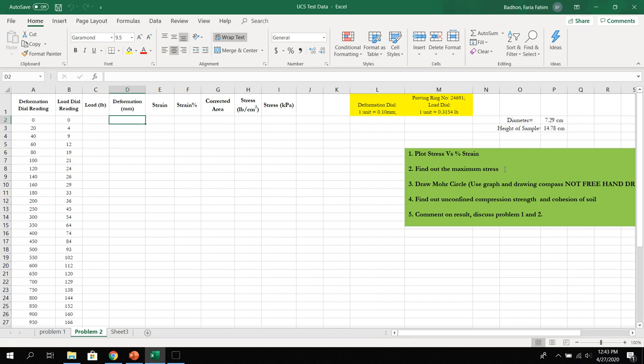That's all for the unconfined compressive strength test. If you have any confusion, please let me know. Thank you.